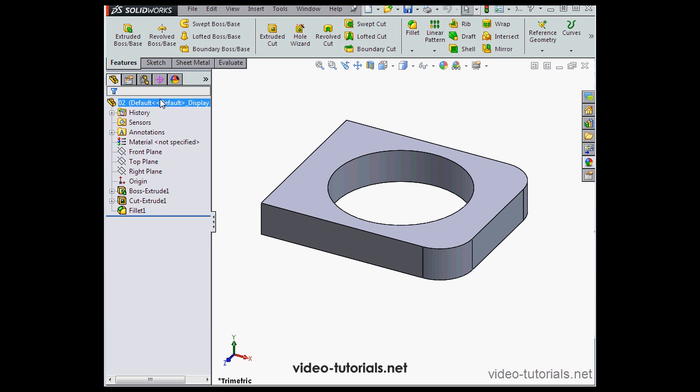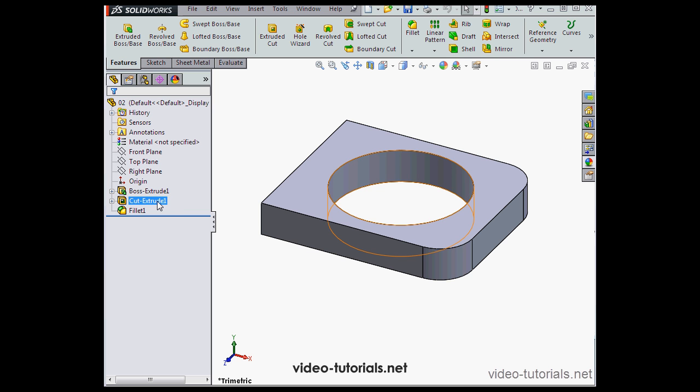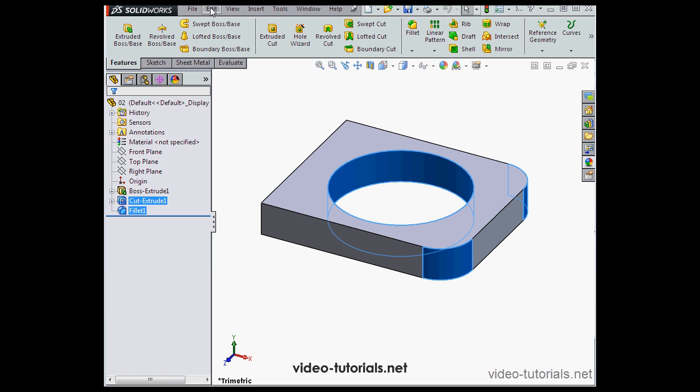Now I'm going to select and suppress the cut extrude one and fillet one. I can do that from the right-click contextual menu, or I can go to edit.